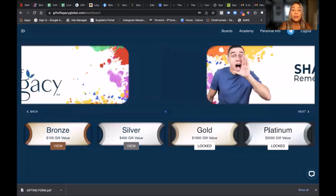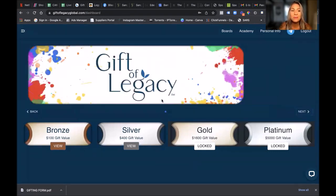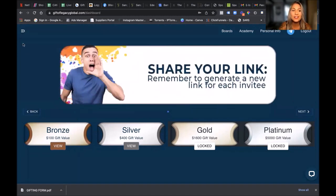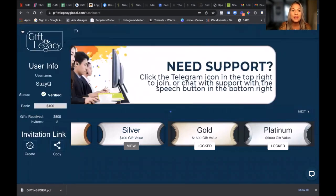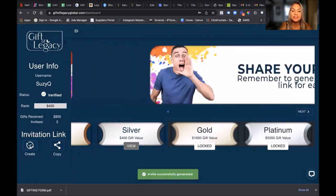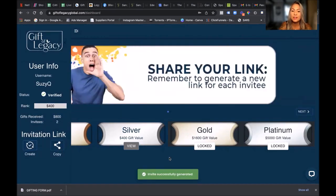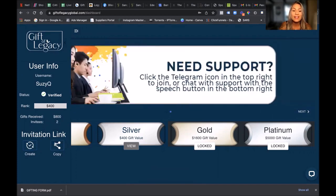So if you are looking to create an invitee link, what you're going to do is go to these three little lines, we call it the hamburger. You click that open and what you do is you click Create. Then it tells you over here invite successfully generated, and then you click Copy.